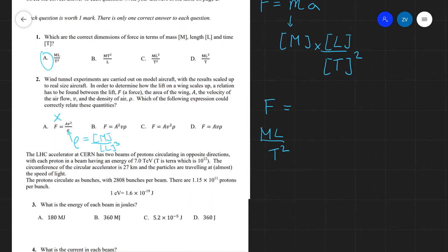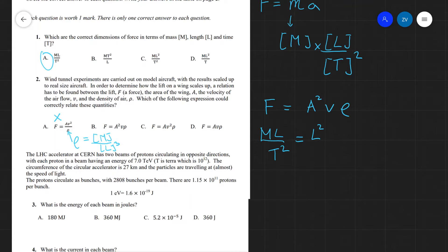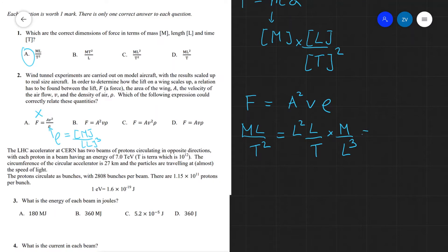Let's work out the dimensions of answer B. For B, the proposed equation is F = A² × v × ρ. Area has dimensions L², speed has dimensions L/T, and density has dimensions M/L³. Overall, on the right-hand side the L's cancel, leaving M/T — which does not match ML/T². So the answer is not B.